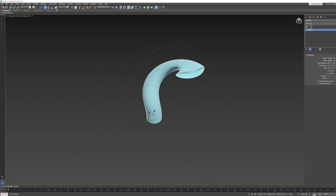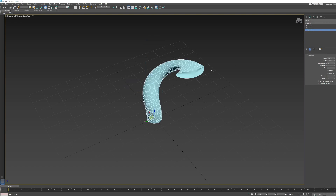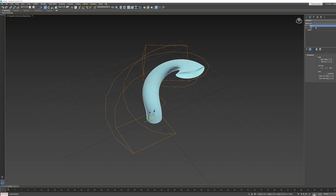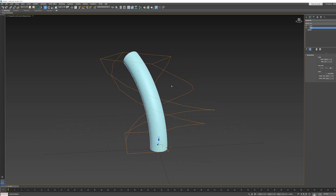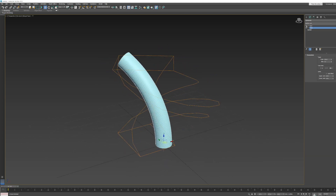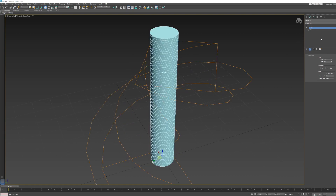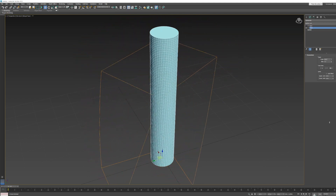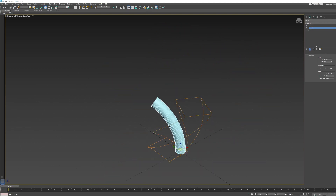You can toggle each modifier on and off with the little eyeball icon. Now let's see what happens when we reorder the modifiers. If I click and drag Twist below Bend in the stack, we get a completely different result — the object is twisted first, then bent. This shows that the order of modifiers is very important.